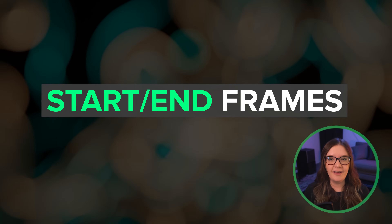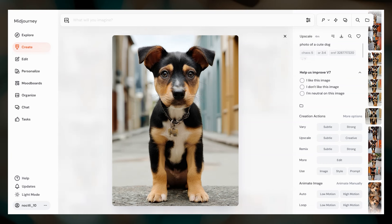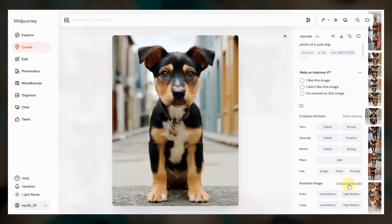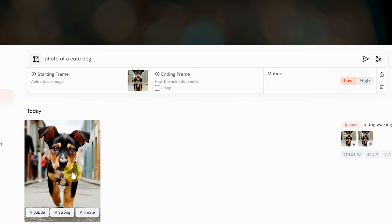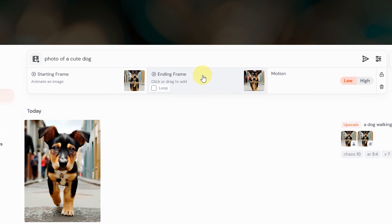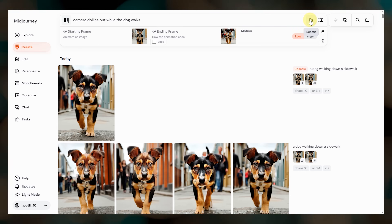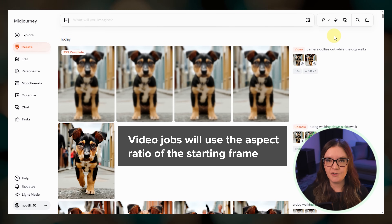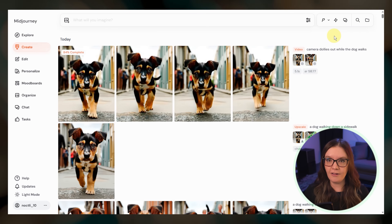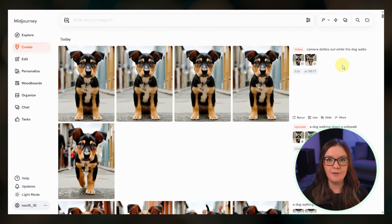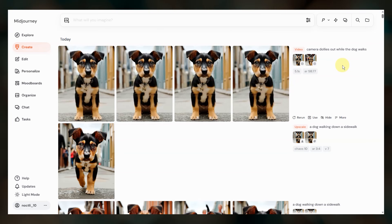Next let's talk about using start/end frames. This feature allows you to control exactly how your video begins and ends. To set this up add your starting frame like I showed earlier, then add your end frame by dragging an image over from your organized page, uploading from your computer, or selecting from previously uploaded images. Add your prompt text or leave it blank, select your motion and submit. One important thing to note is that the video will use the aspect ratio of your starting frame, so if your start frame is wide and your end frame is tall, Midjourney will crop or zoom in on the end frame to match that wide aspect ratio. For best results use images that have the same aspect ratio.